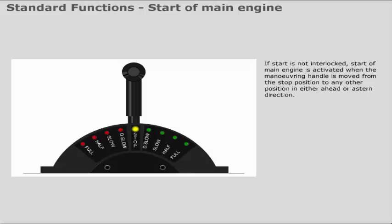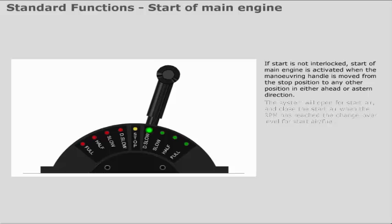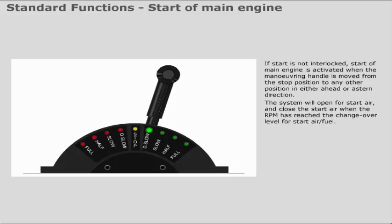If start is not interlocked, start of main engine is activated when the maneuvering handle is moved from the stop position to any other position, in either ahead or astern direction. The system will open for start air and close the start air when the RPM has reached the changeover level for start air and fuel.